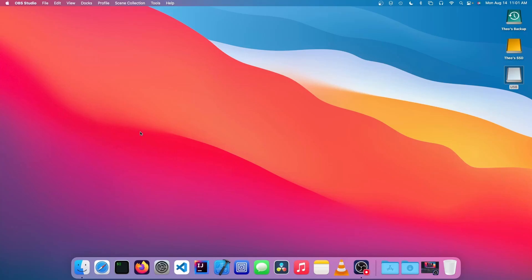Hello, it's Theo from Theo's Tech Tips, and in this video, I'm going to be showing you how to make an Ubuntu USB on a Mac. Let's get started.